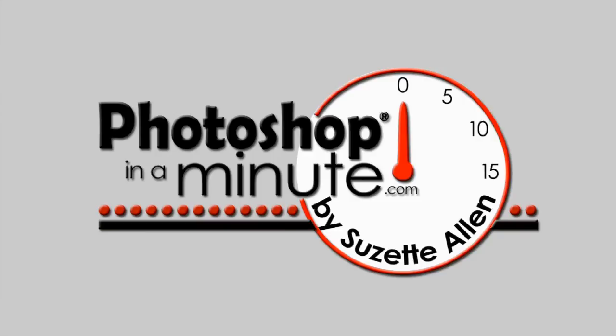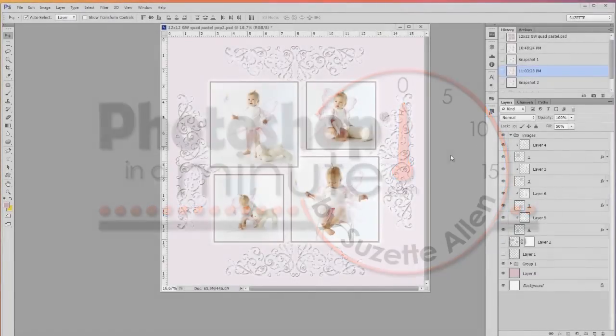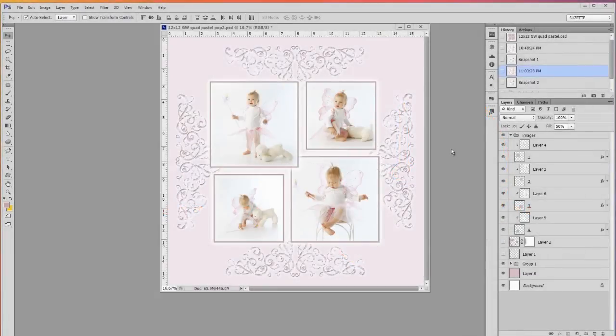Hi, this is Zia Ellen from Photoshop in a Minute. Let's talk today about rotating brushes.